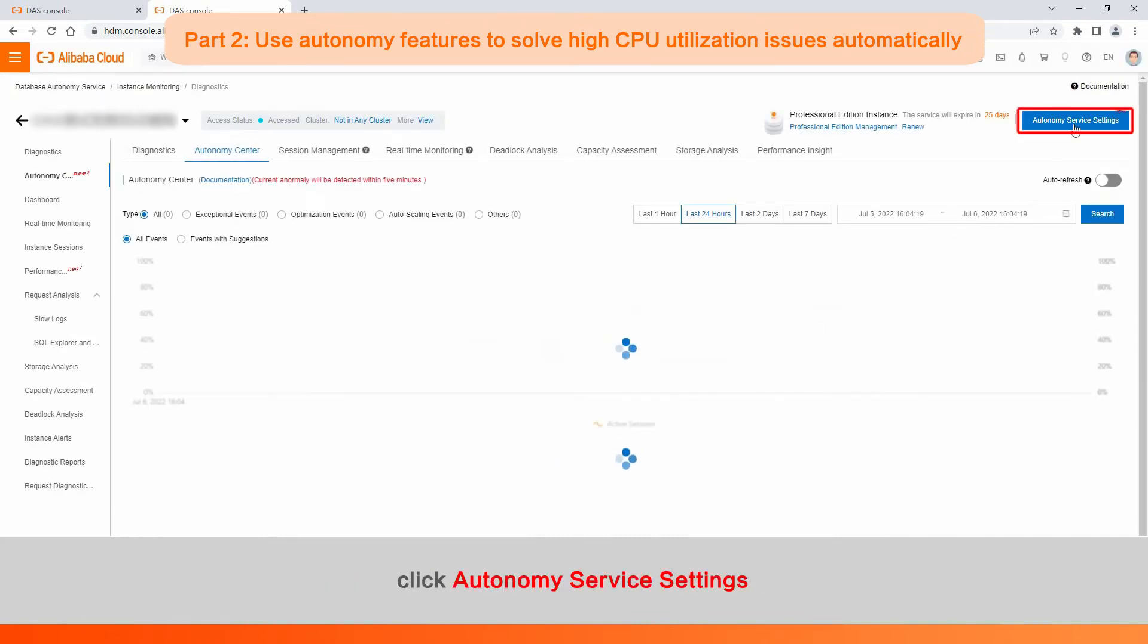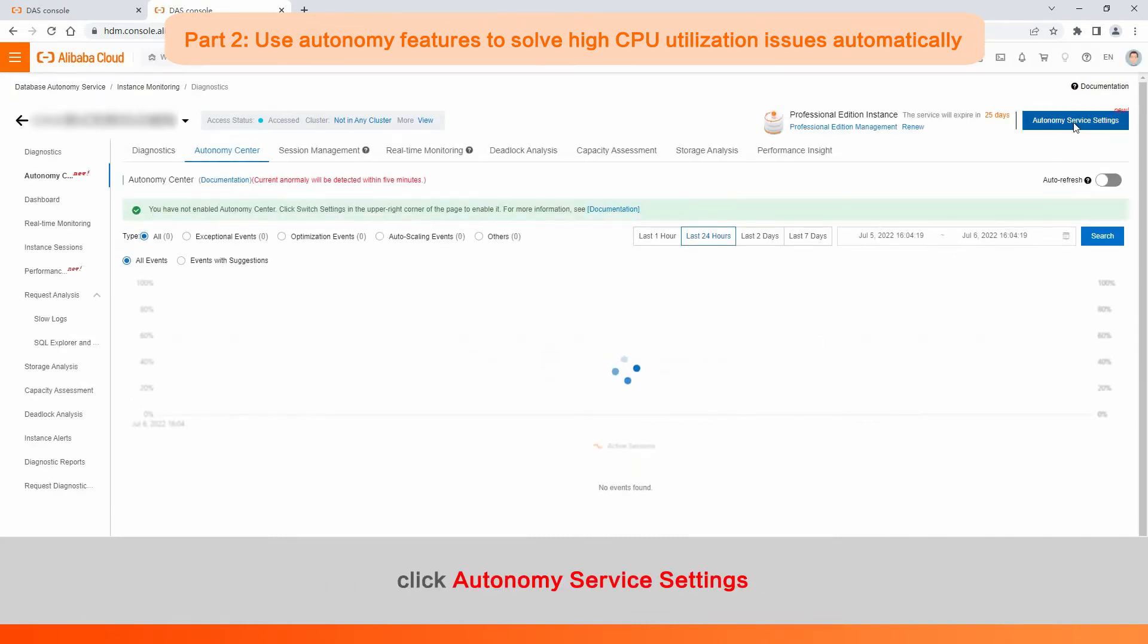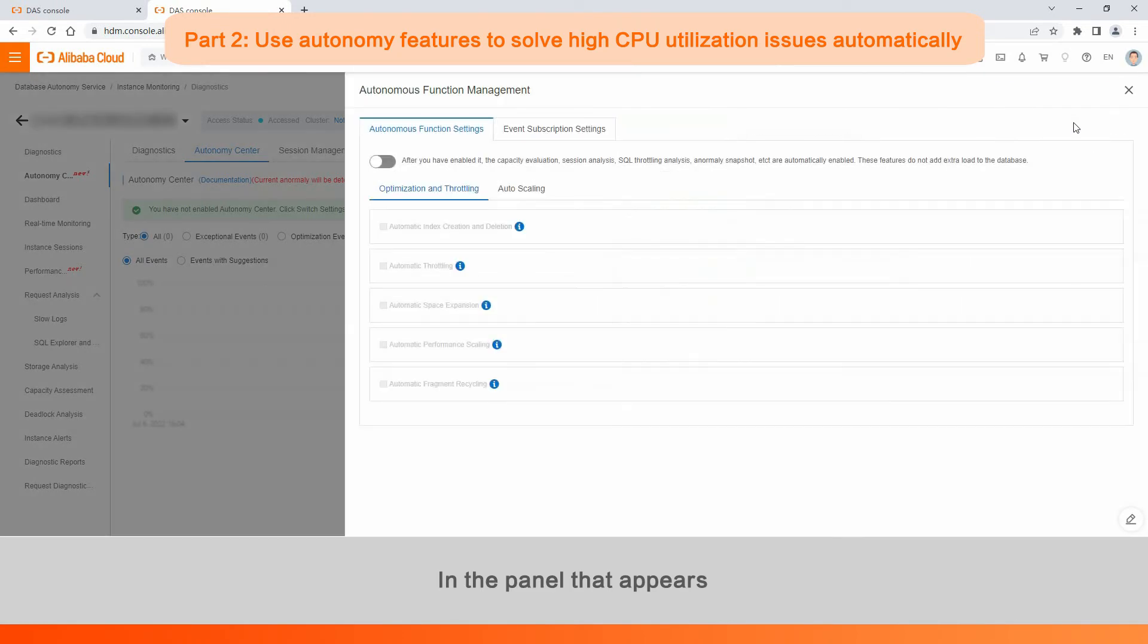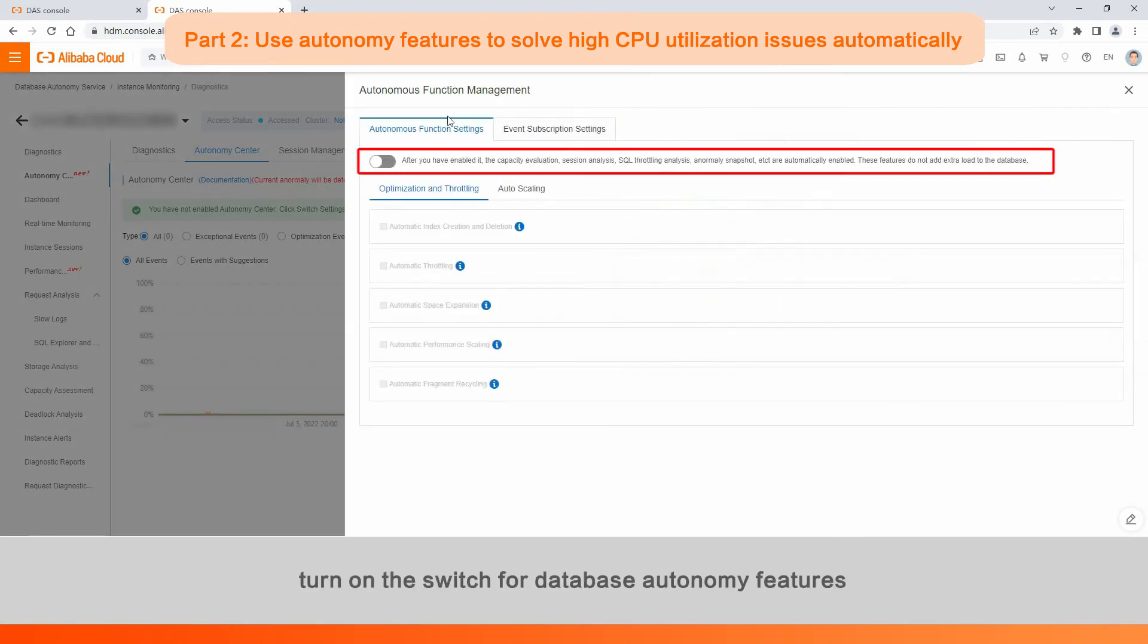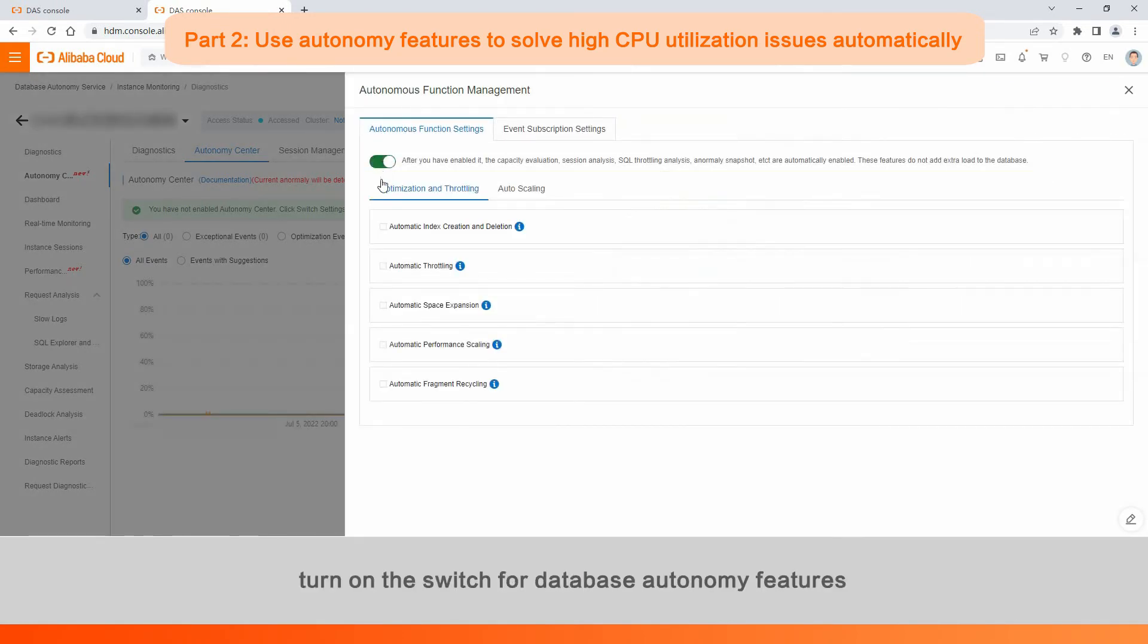In the upper right corner of the page, click Autonomy Service Settings. In the panel that appears, turn on the switch for Database Autonomy Features.